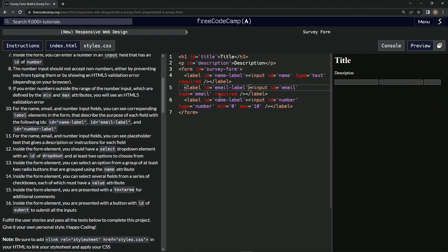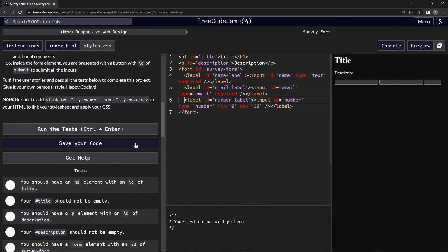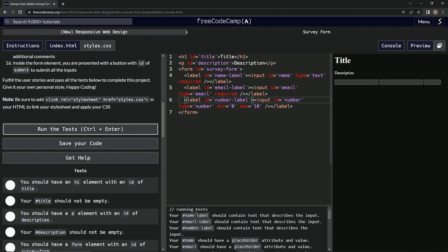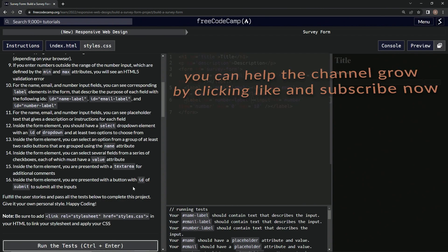Now let's open up the console, come down here, run the test. Our name label should contain text that describes the input - looks like our test passed! So now we're on to story 11, and we'll see you next time.